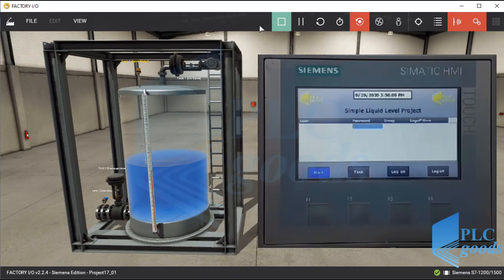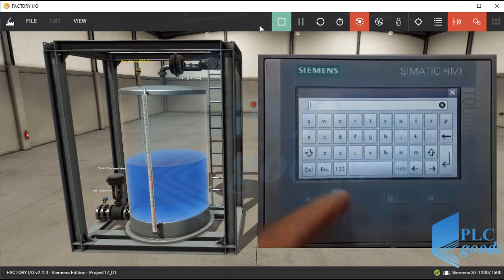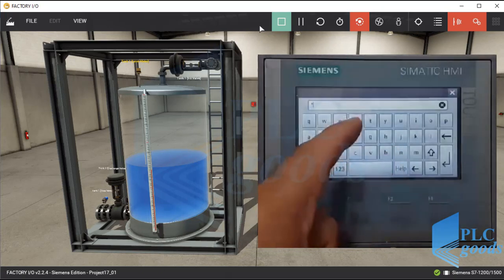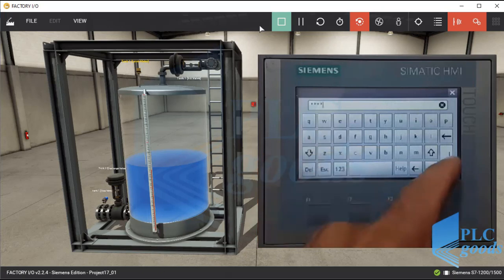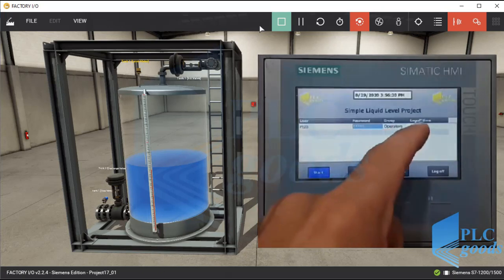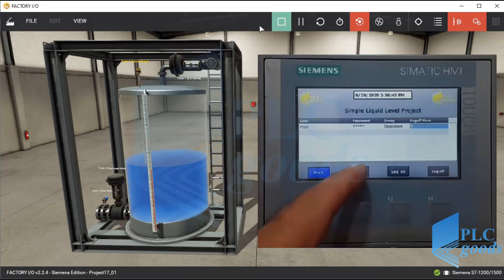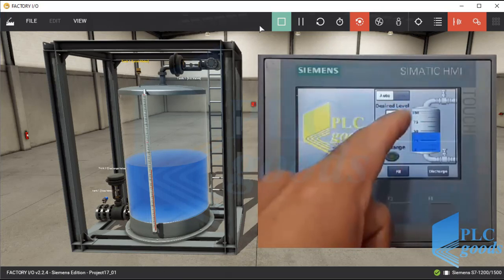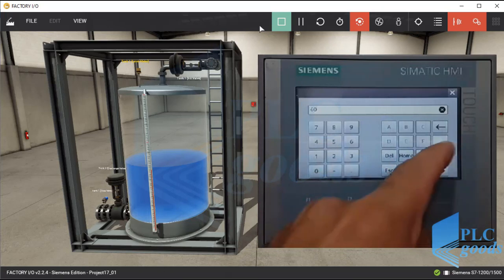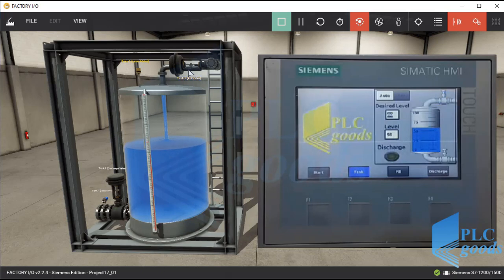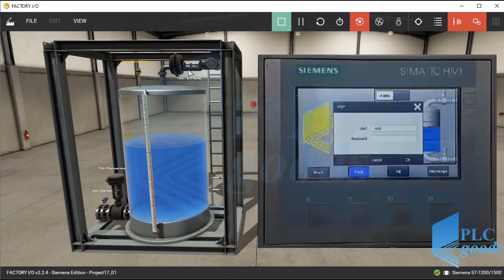Similarly, I can test the program with my PLC and HMI. At first, I cannot go to the tank screen — I need to use a predefined account. Now I can change my log-off time, or go to the tank screen and change the desired level. But I cannot change the control mode as an operator.